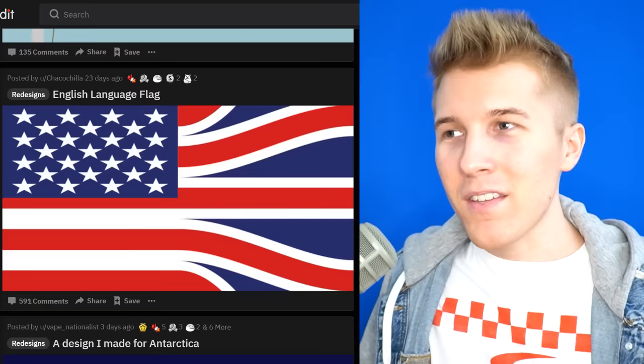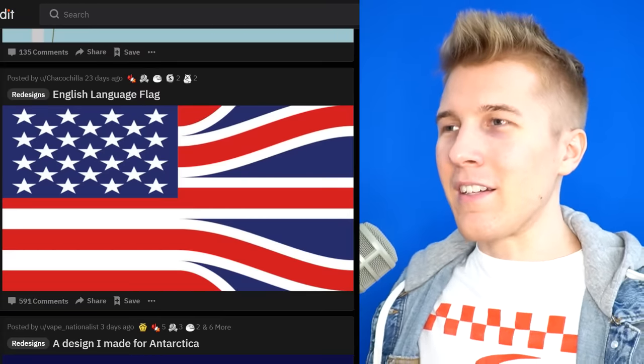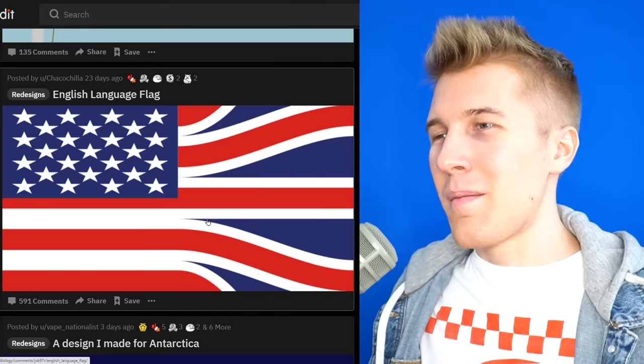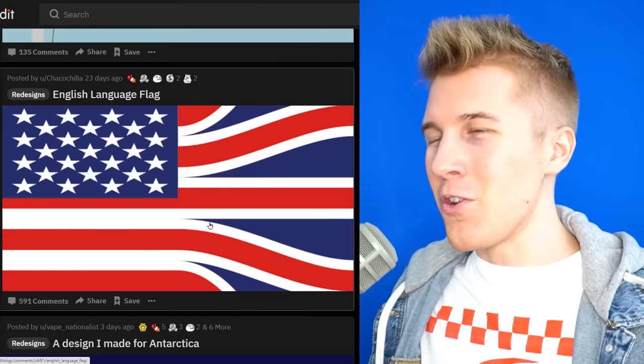English language flag. I see what you did there. But you're missing a lot of countries — a lot. I don't know if this is the proper English language flag. Maybe better for like a UK-American Union.